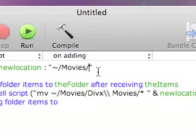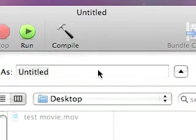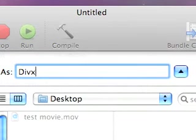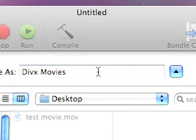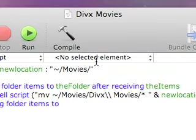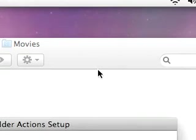and we'll save it as DivX Movies, and we'll save it to our desktop. We'll say Save and Quit.